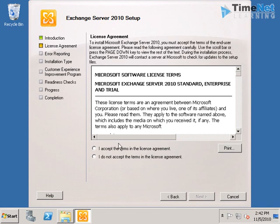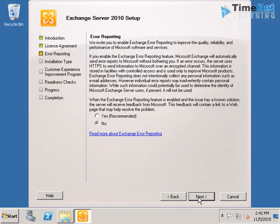Here we have the license agreement. Accept it. And the Microsoft error reporting, as we are using this for a demonstration, we are not going to participate in error reporting.